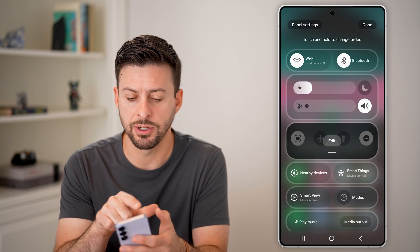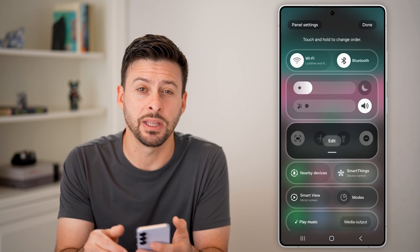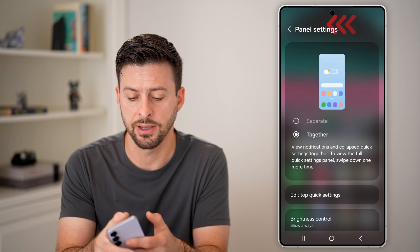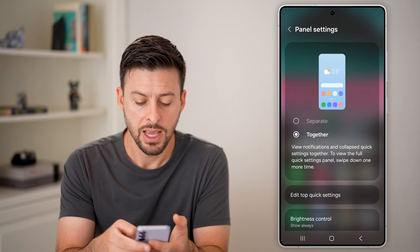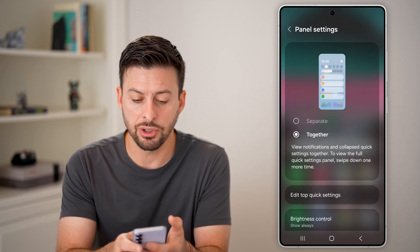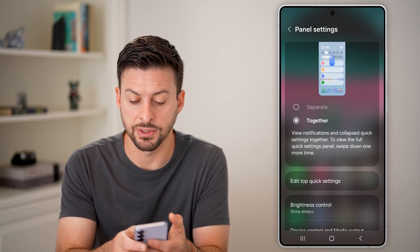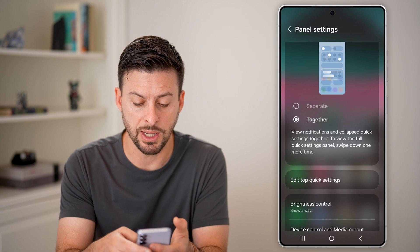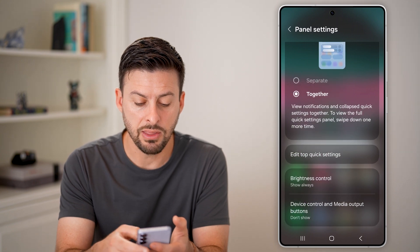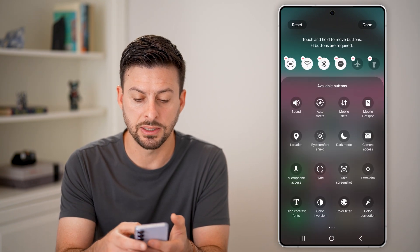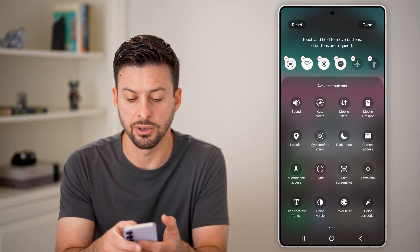The last thing I would recommend doing is tapping on the panel settings at the top left. On here, you can choose to have the panel settings all together or separate, and then you can edit the quick settings at the very top.